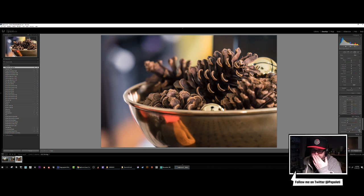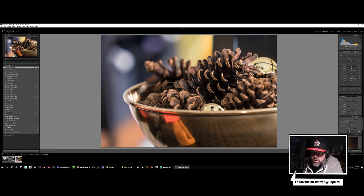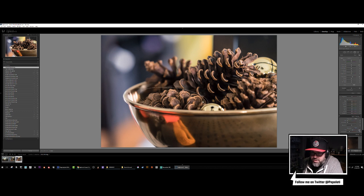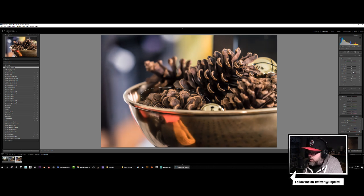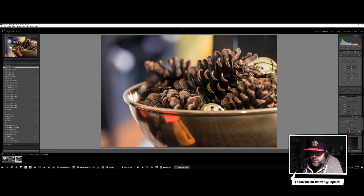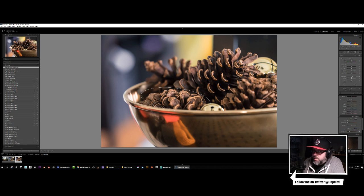I'm going to use a radial filter to try to draw in a little more focus to a couple of areas so that the curators at Shutterstock can hopefully be fooled a little bit. Gotta invert that mask — there we go. We're just trying to punch that up just a little bit.